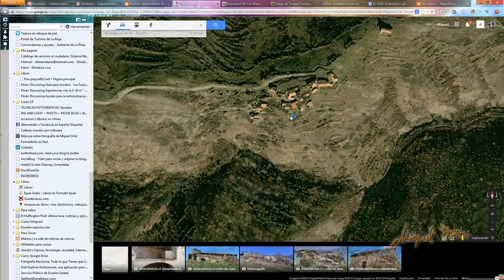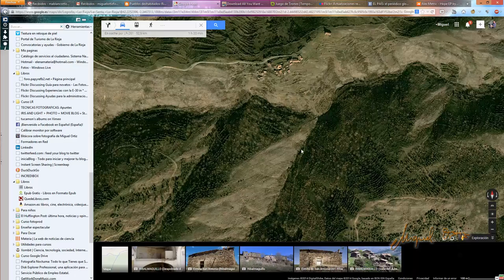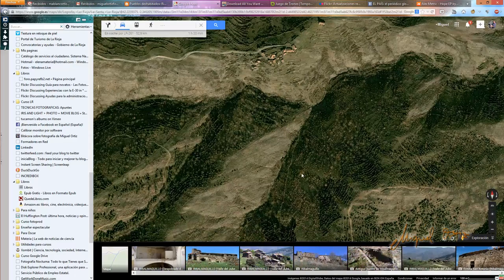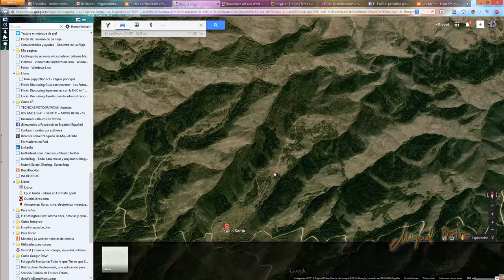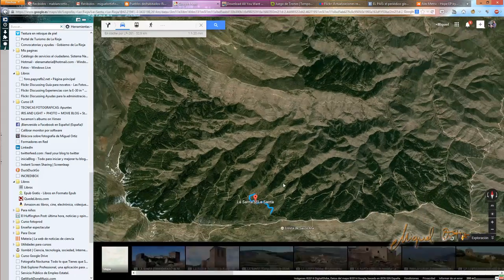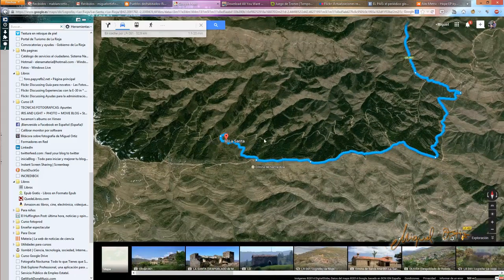Lo mismo nos daría uno que otro, porque la intención es salir a fotografiar paisaje, naturaleza, campo, sin estorbos visuales, sin contaminación lumínica —por si hacemos una salida fotográfica nocturna—, en fin, ir a explorar la zona. Lo primero que hicimos para planificar esta salida, después de visualizar todos estos contenidos en el mapa, fue hacer una visita previa.